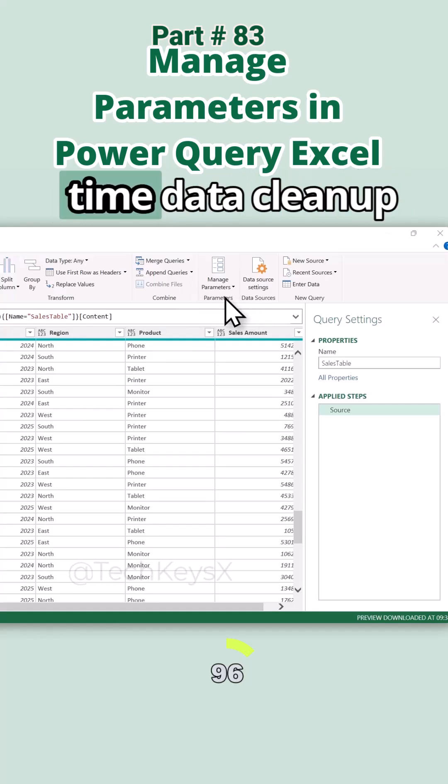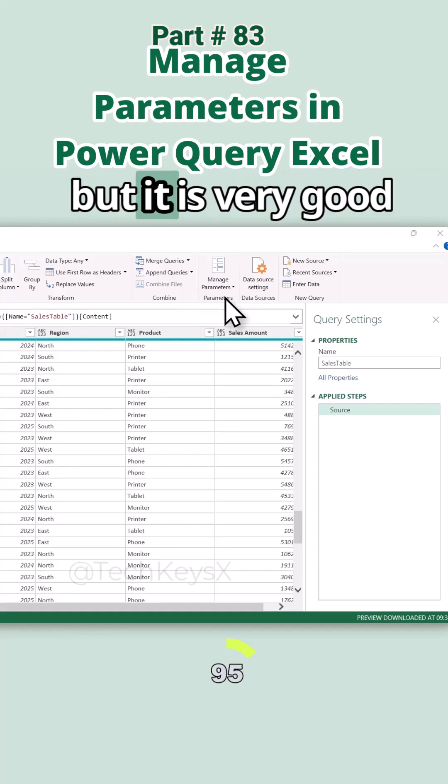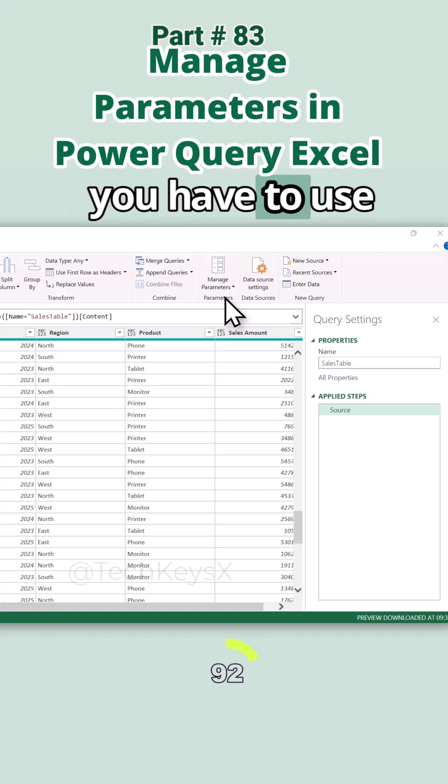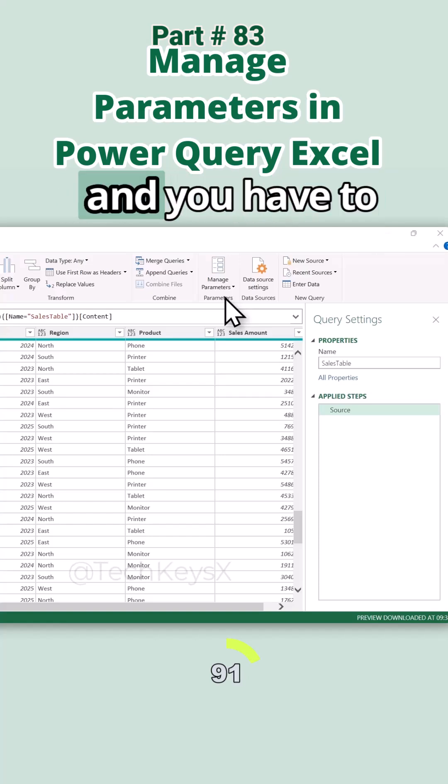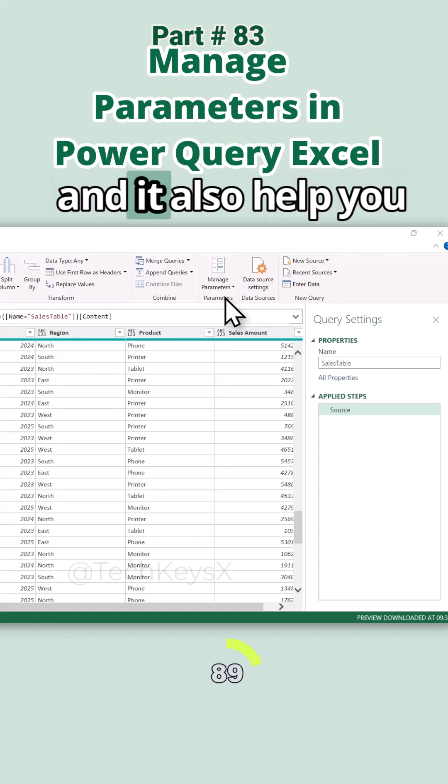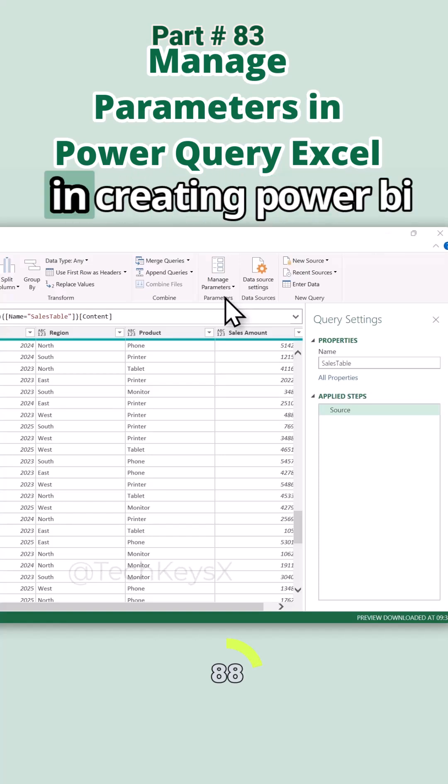It's not good for one-time data cleanup, but it is very good when you have queries that you have to use again and again and you have to automate reports. It also helps you in creating Power BI projects.